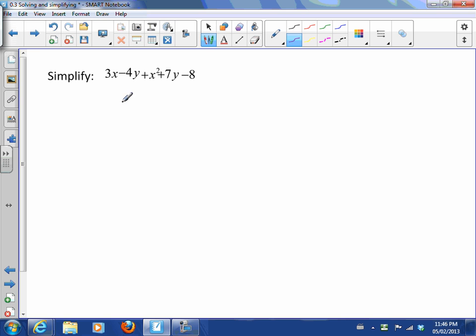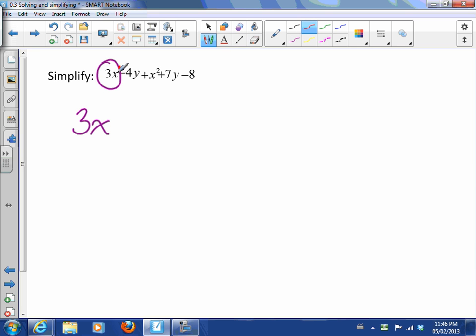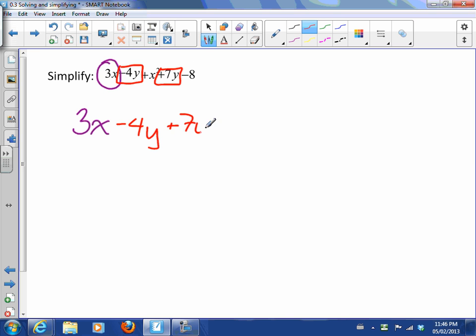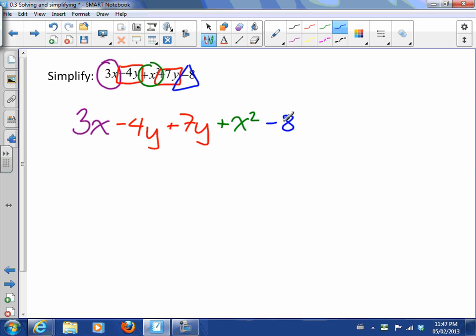Now the first thing that we're going to do is decide what are like terms. First, is there anything like 3x? Well there's an x², that's kind of like 3x but not completely, because x² is squared and this is x. So 3x is the only thing that's like itself. Let's look at the -4y - is there anything like the -4y I should group with it? The x² is definitely not it. 7y, yes, that's exactly like the -4y. x's are like each other, y's are like each other.